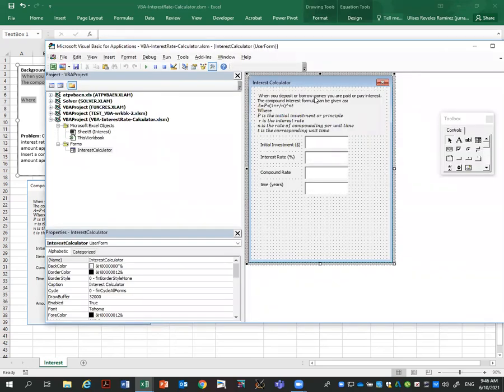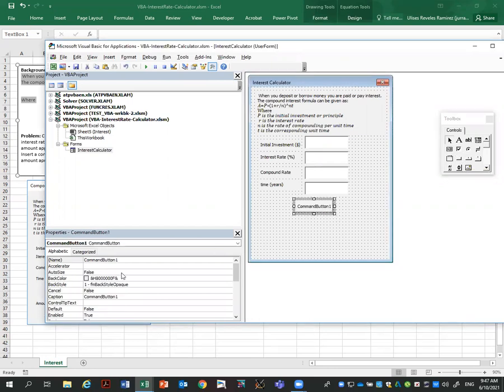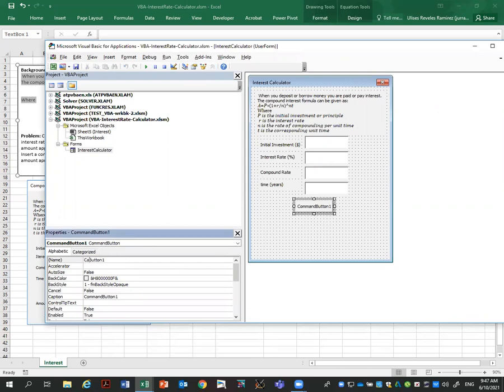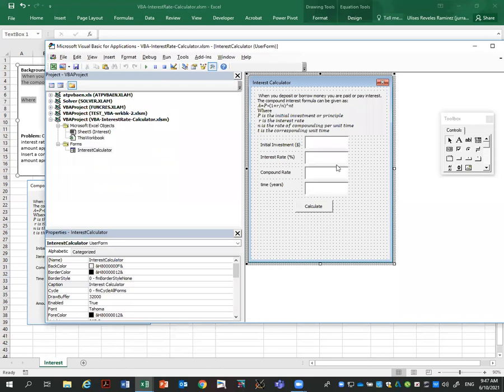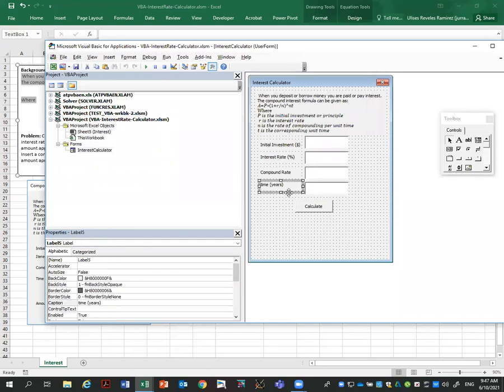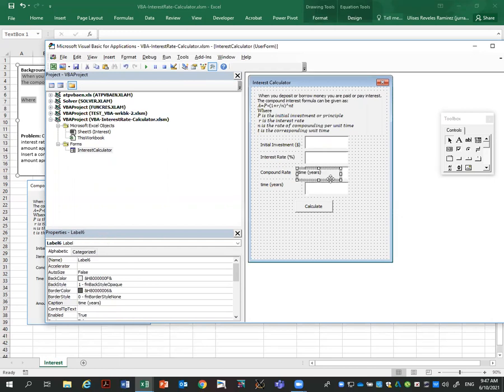Now, a very good practice when you are coding is to test what you have done so far is working. So I'm going to save it and run here my form. You see the form is there. This is what we just did. We can enter numbers here. That's all we have done so far. Let me close it.